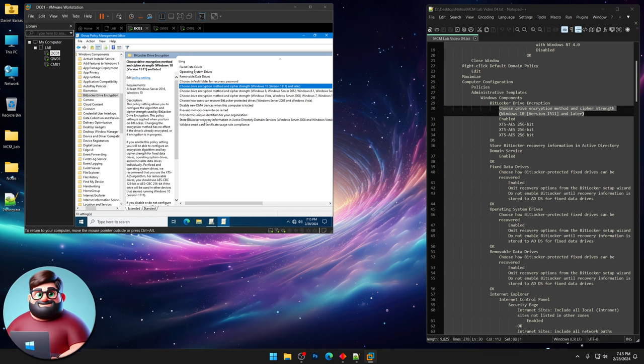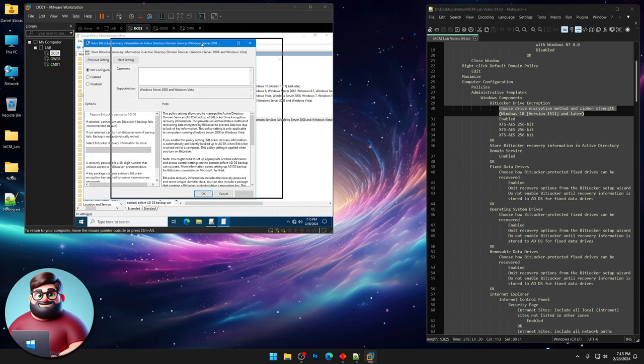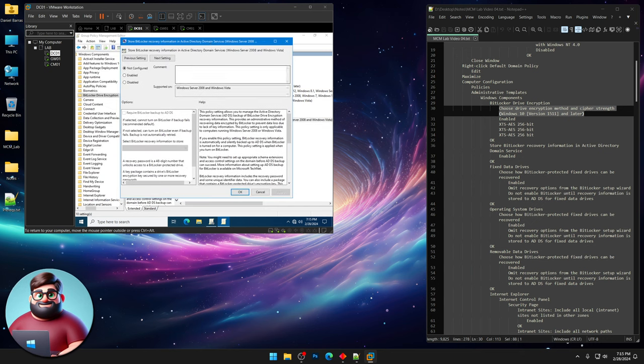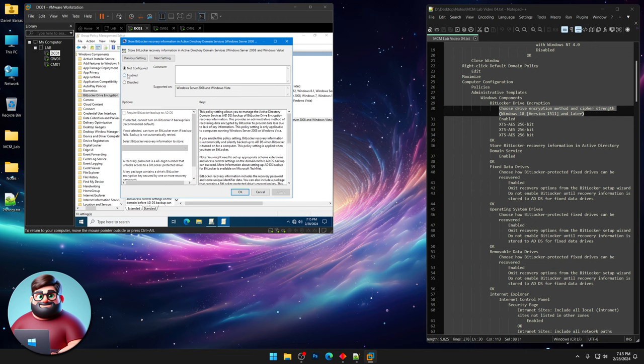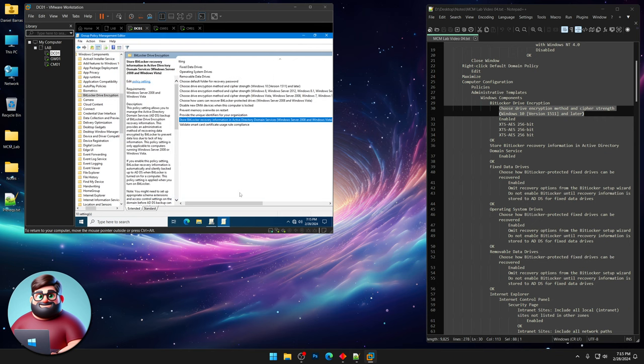Then we're gonna store our Active Directory BitLocker recovery keys in Active Directory. So click Enabled, and click OK.